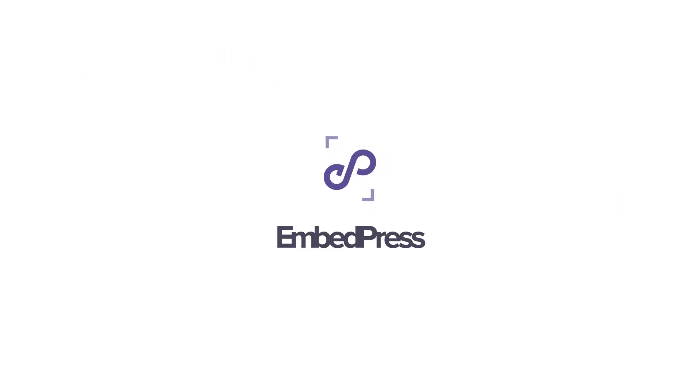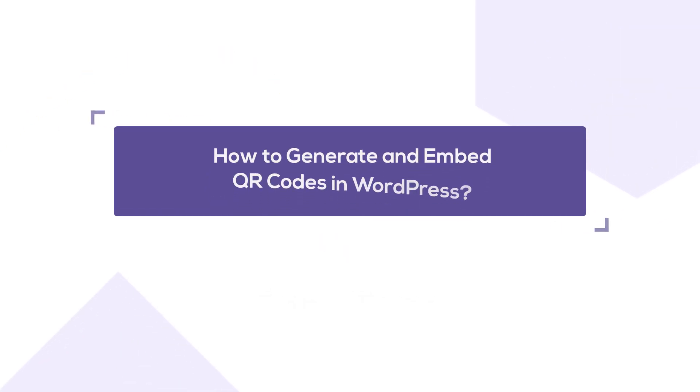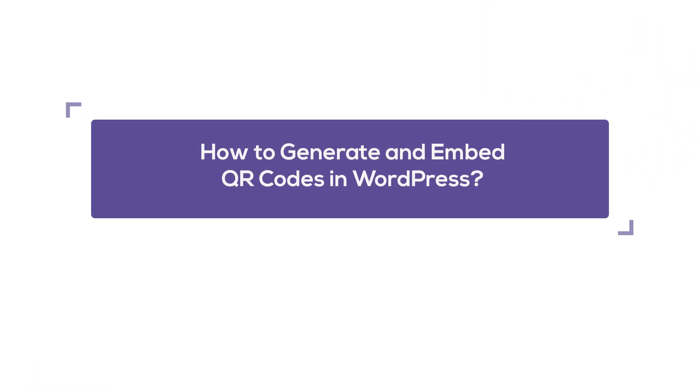Hey everyone. In today's video, we're going to show you how you can quickly create and embed QR codes in your WordPress website. Let's get started.